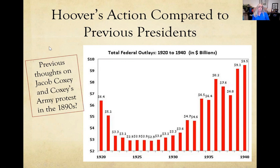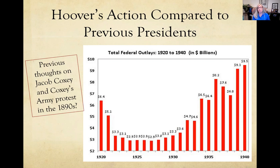Think back to the 1890s — Coxey's Army was a group of unemployed workers from Ohio and the Midwest who marched on Washington demanding the government provide jobs through work projects. In the 1890s, that wasn't really a possibility. What we'll find is that the New Deal actually takes that advice and provides jobs for unemployed workers, where it was not an option in the 1890s.